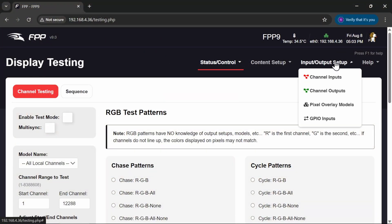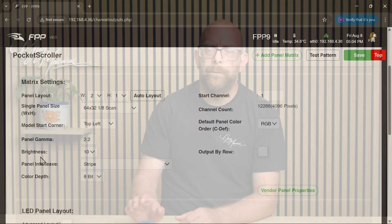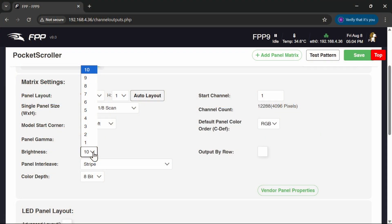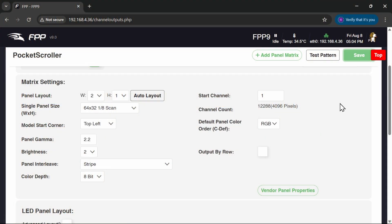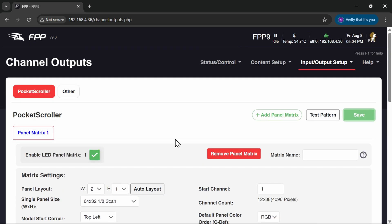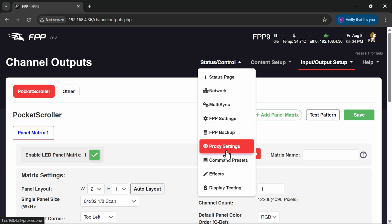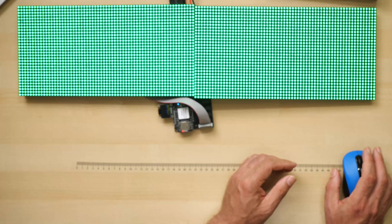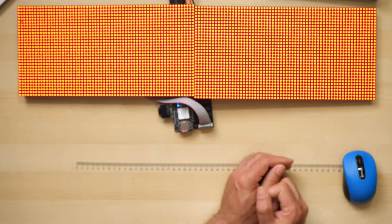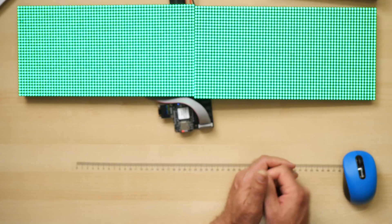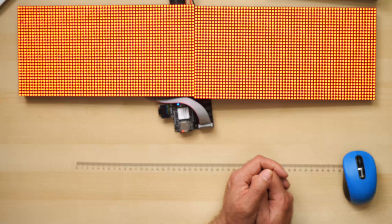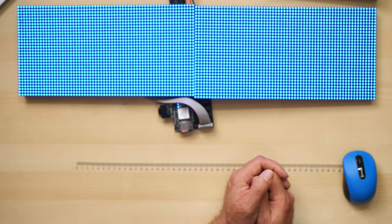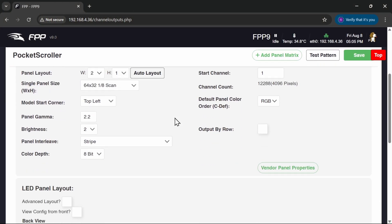One other piece of new functionality in Channel Outputs is the brightness level here. Now we used to have to mess around with that in different areas using a brightness plugin or changing values in xLights, but we can do it here now, and that's really useful. So if I just change it down to 2 and save. And then go back into my Status Display Testing. Turn Test Mode back on. There we go. We're doing a trace cycle now of a cycle of RGB. And we can see the brightness is vastly lower than it was when we were testing a few minutes ago. Now, particularly with outdoor panels which can be really bright, you're going to find this functionality really useful to tone things down for our nighttime shows.